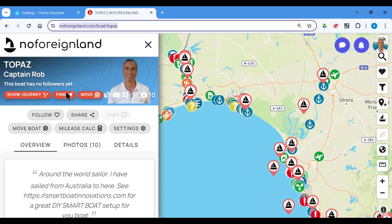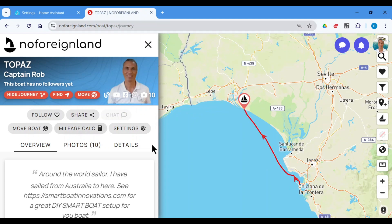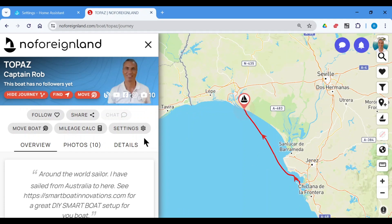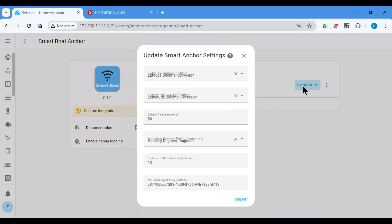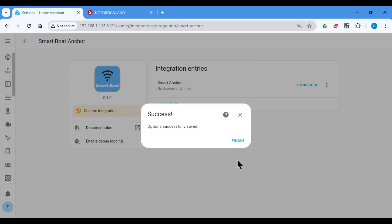Then they can show the journey. And if they've signed up for an account, they can actually follow a boat. If you later want to deactivate this — say you don't want NFL tracking anymore — you just go in here and delete the NFL key and press Submit.